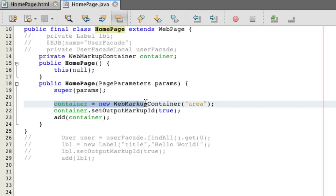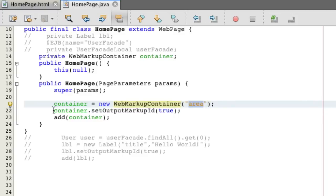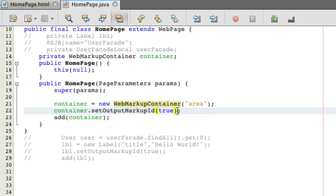Now just the Java code here in Wicket is just to make a new web markup container with the Wicket ID of area. We're going to set the output markup ID to be true and I'll show you why exactly later. And now we add the container to the page, of course.